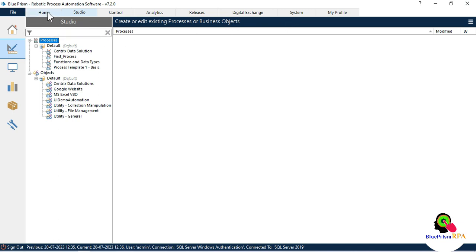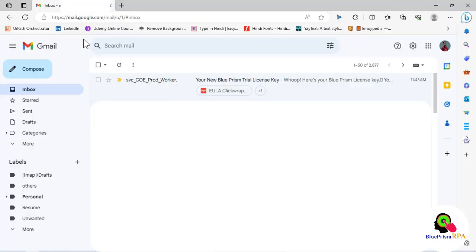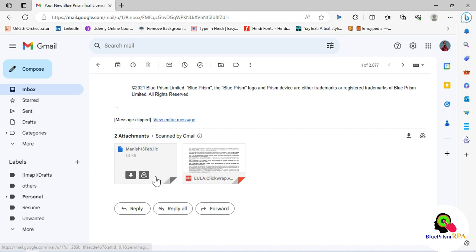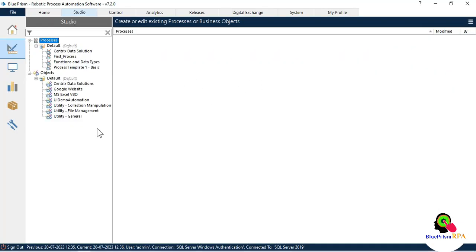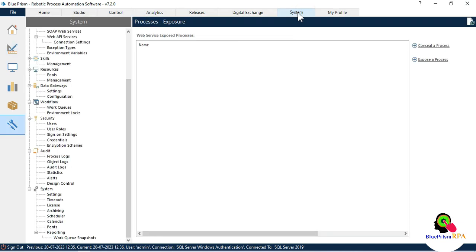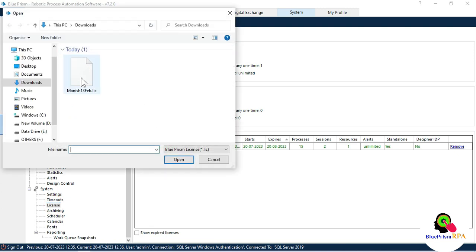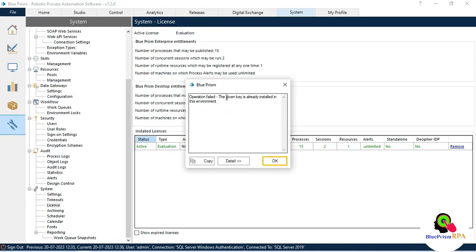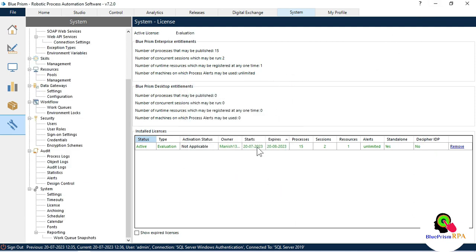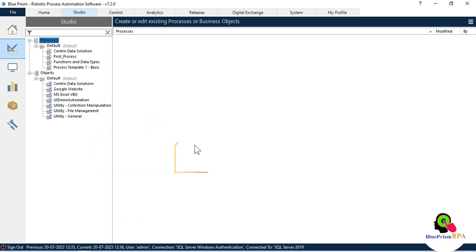I already have my license available. If you need to activate it after installing, check your email for the license file. To activate: click System > License > Install New License, choose the downloaded license file and click Open. It will install the license. You can see the key is already installed in my case.